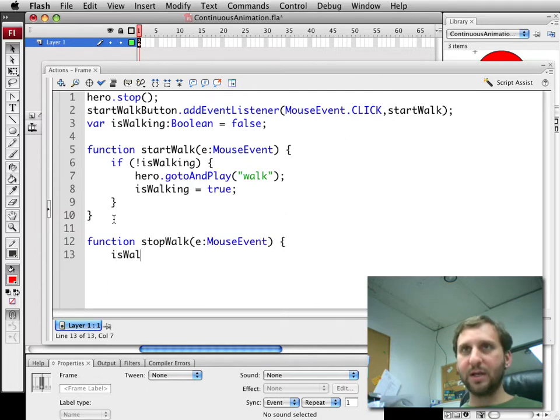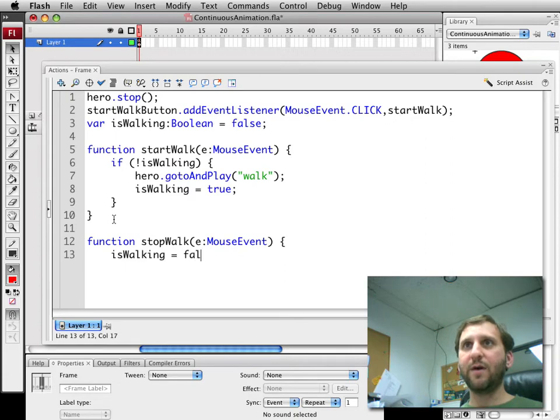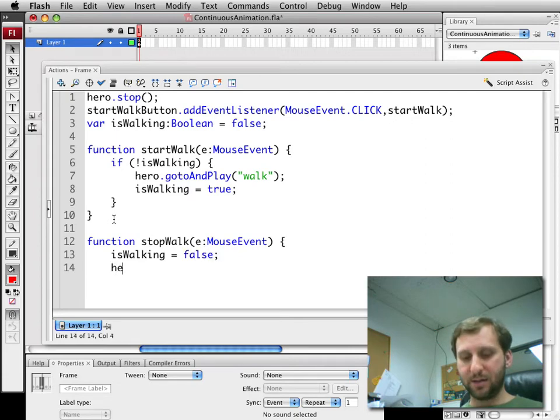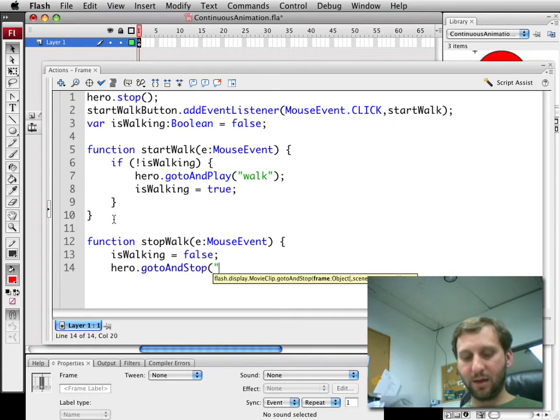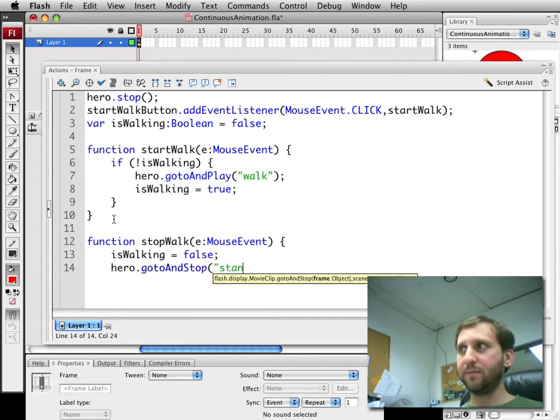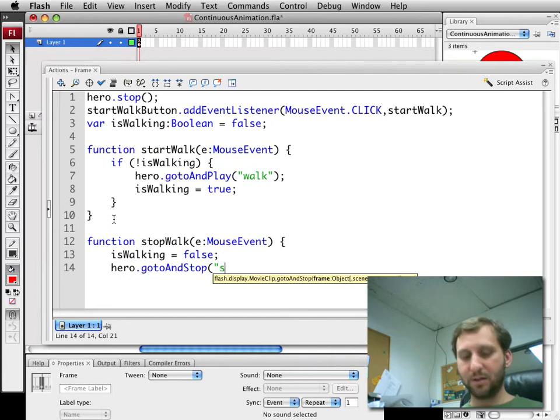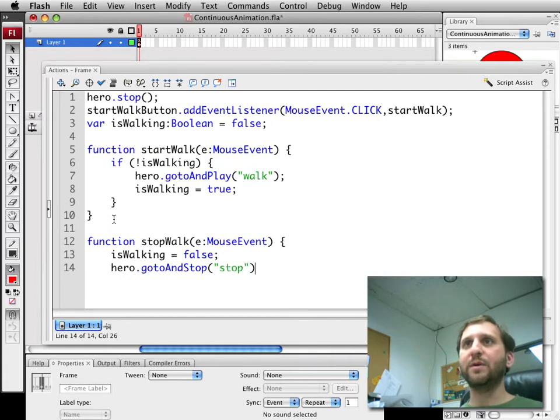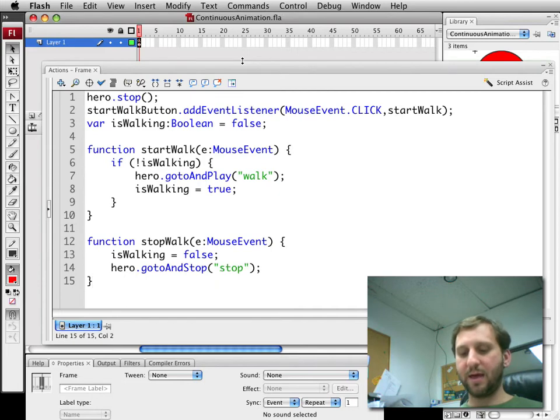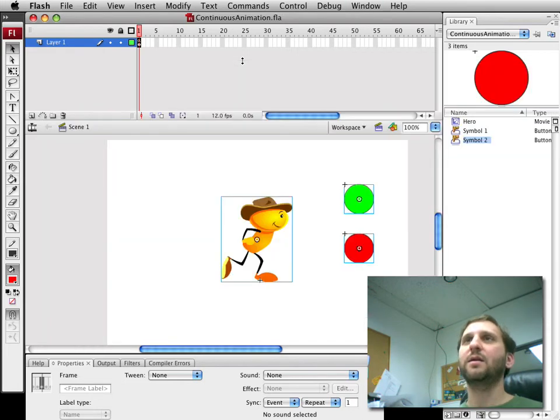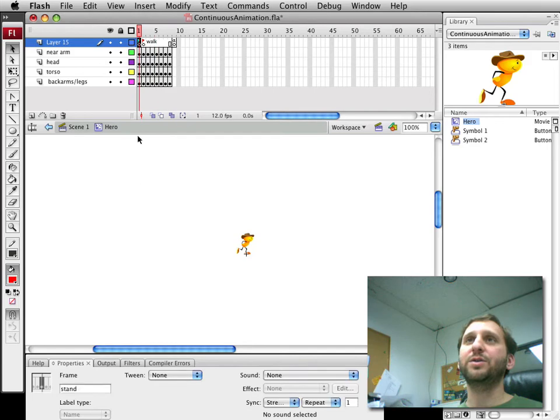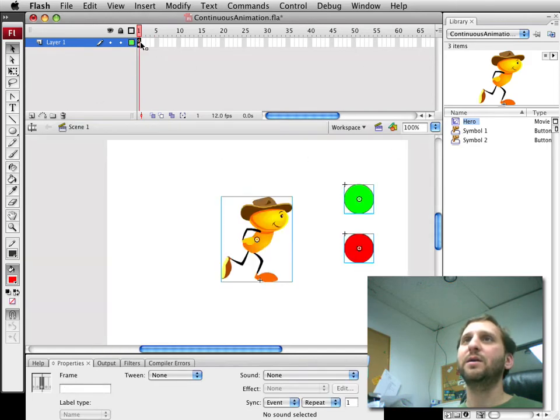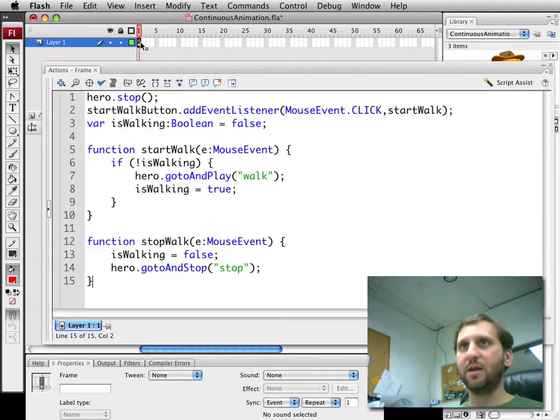The stop button is going to set isWalking equal to false and go to and stop for the hero to the first frame which is the, I believe it's just called stop as the first frame. Let me check that in here and we see that it's called stand actually. So we'll go ahead and change that to stand.